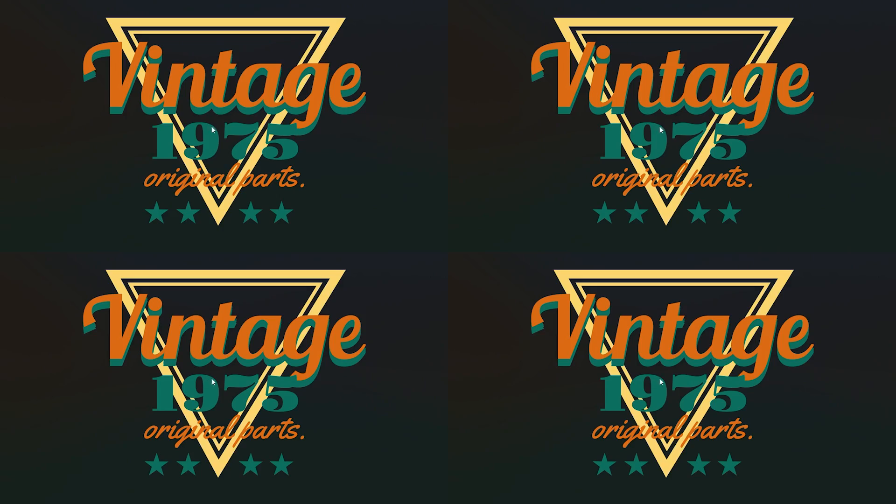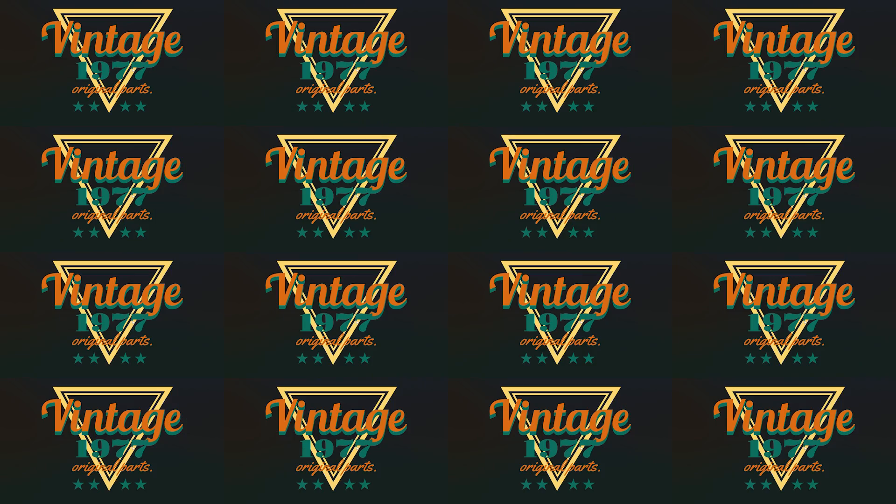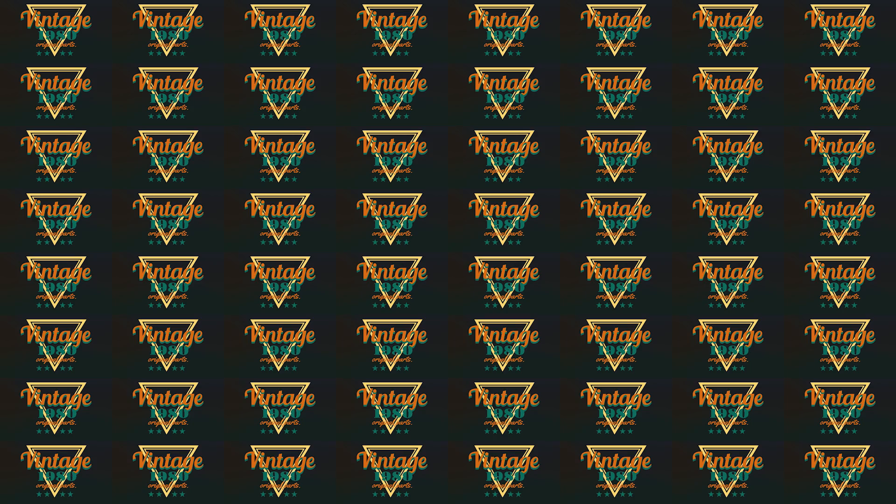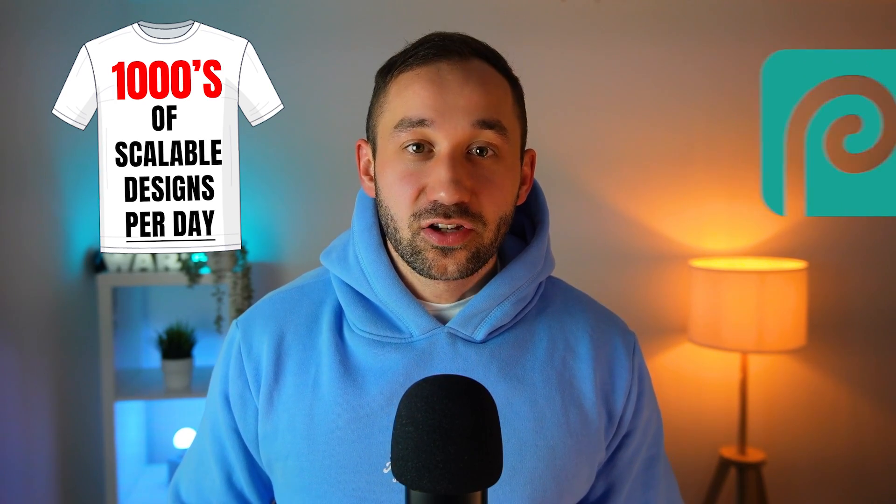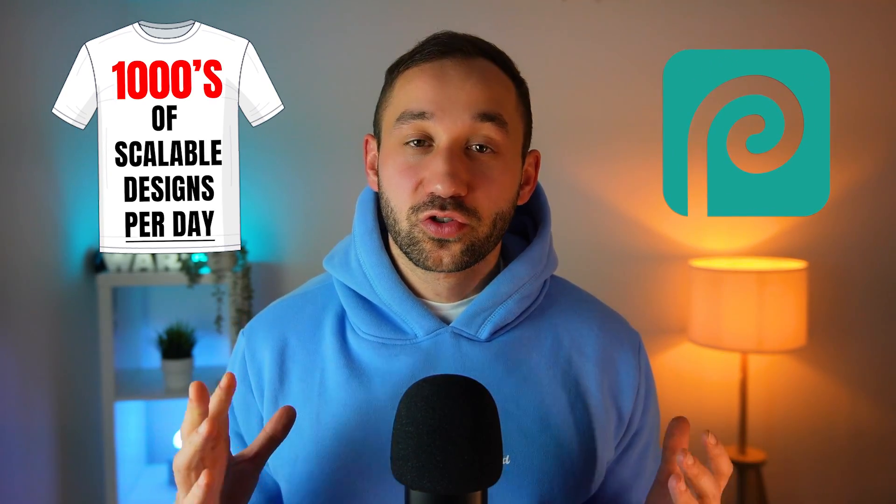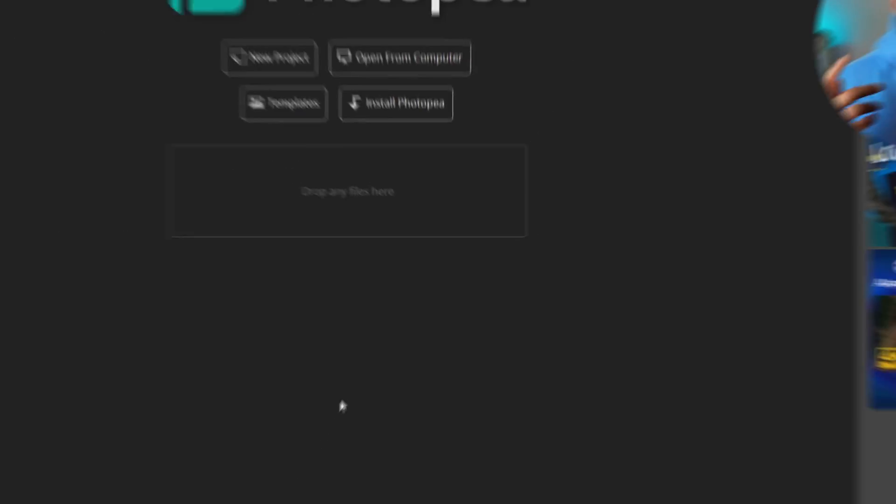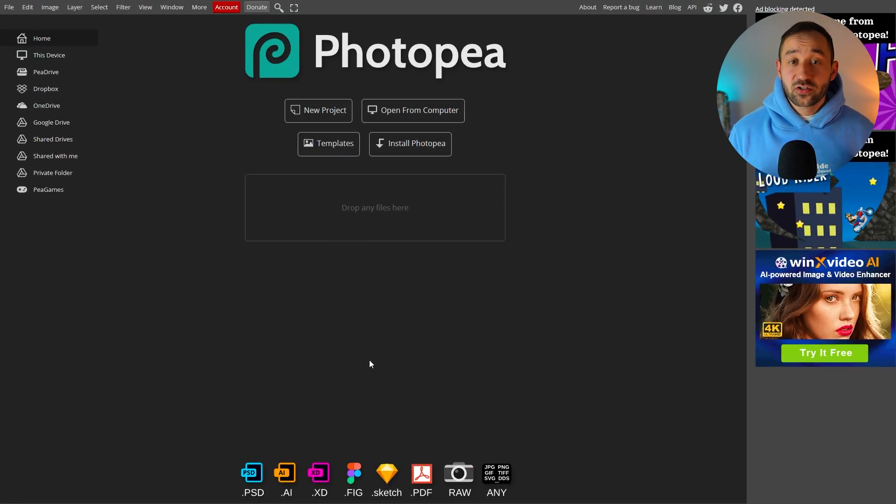Today I will show you a free method to generate thousands of scalable t-shirt designs per day using Photopea. Step number one is heading to Photopea.